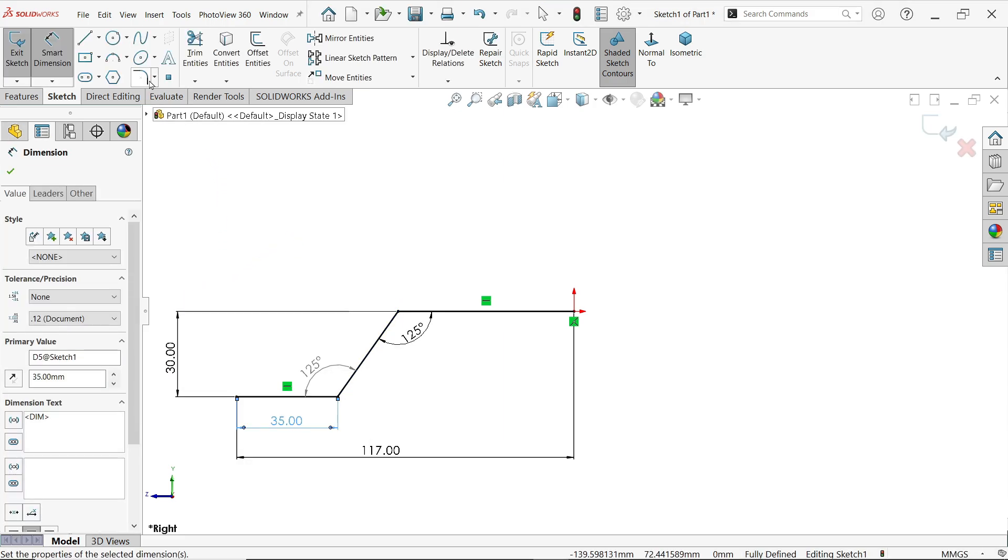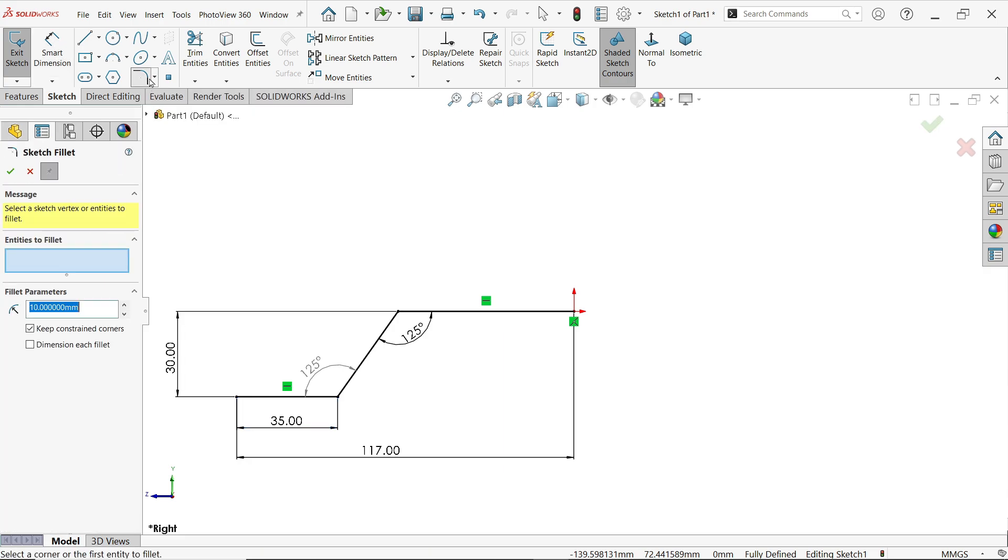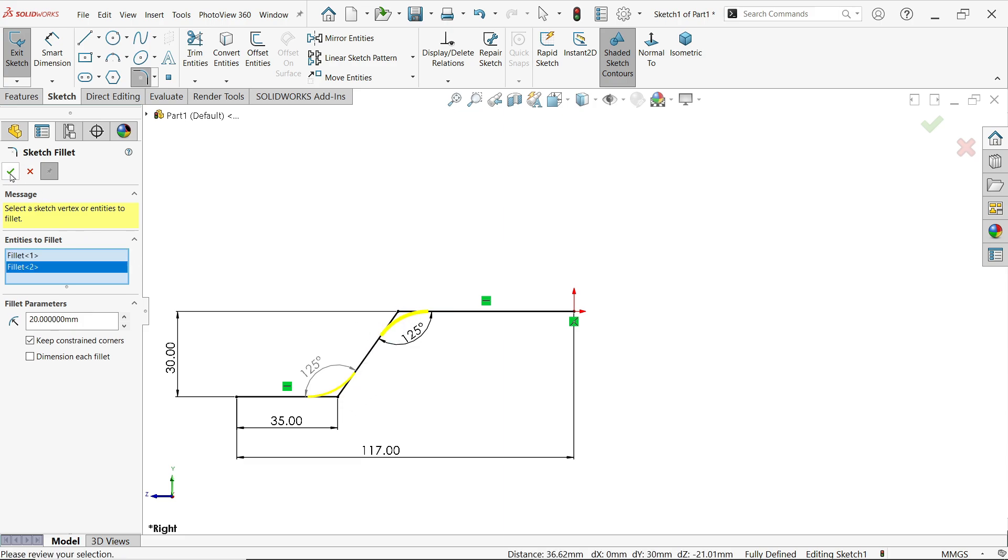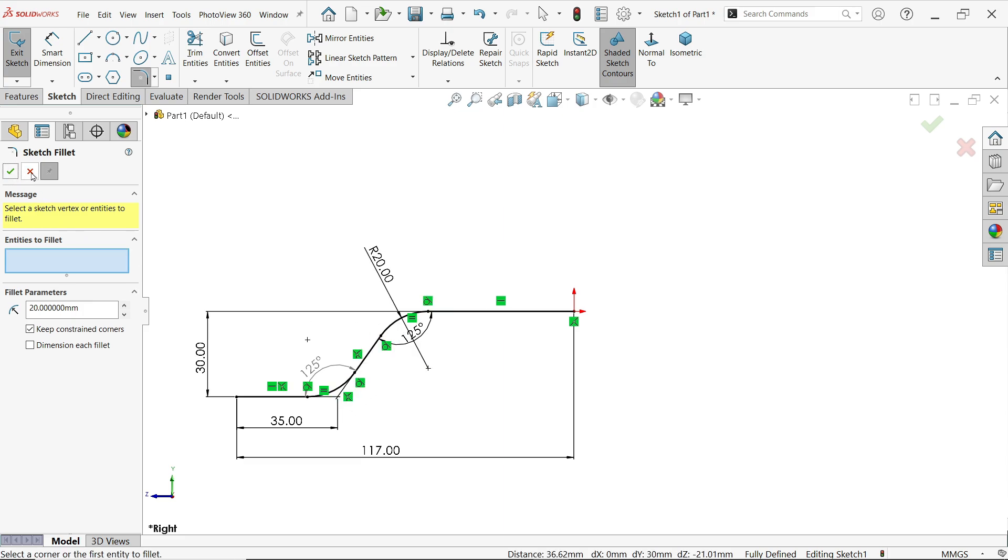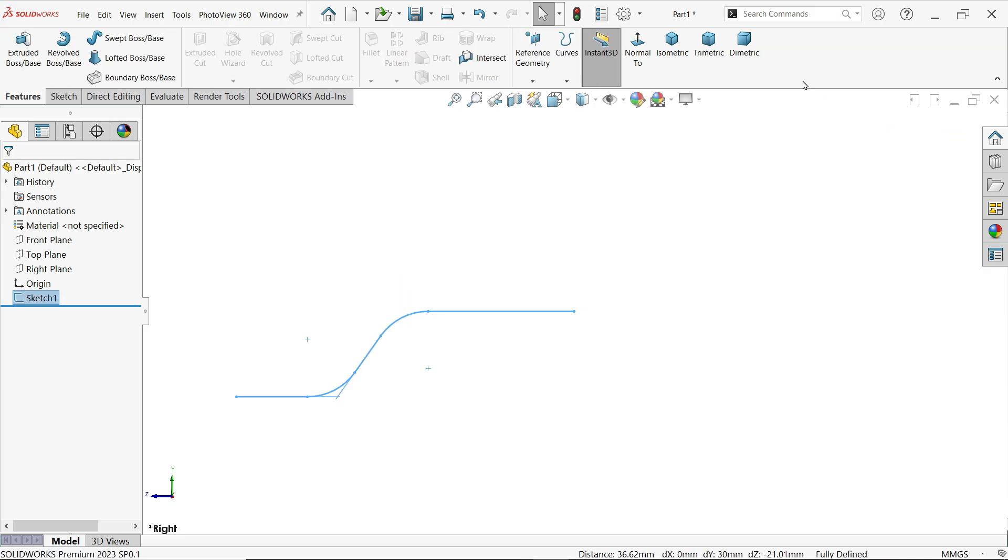Now here activate sketch fillet. Fillet parameter, let's set 20mm. Now let me choose this end, these two corners. Say ok and cancel. Now this one keep as it is. Exit.